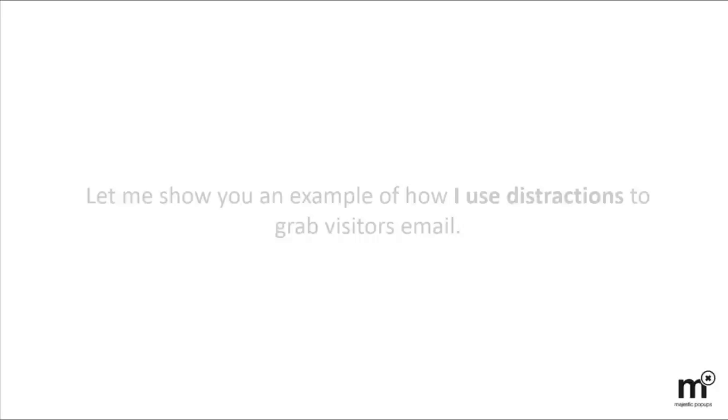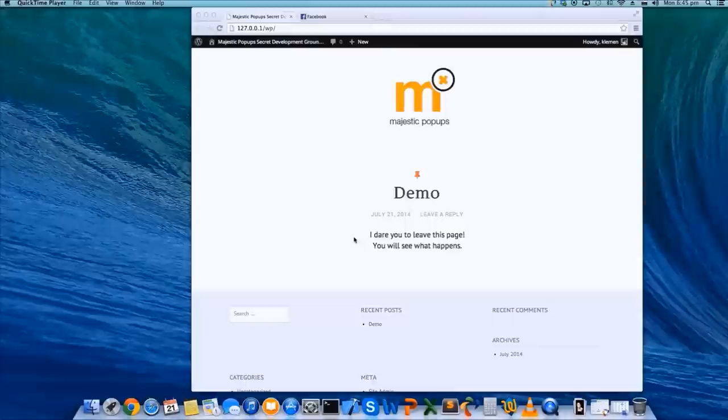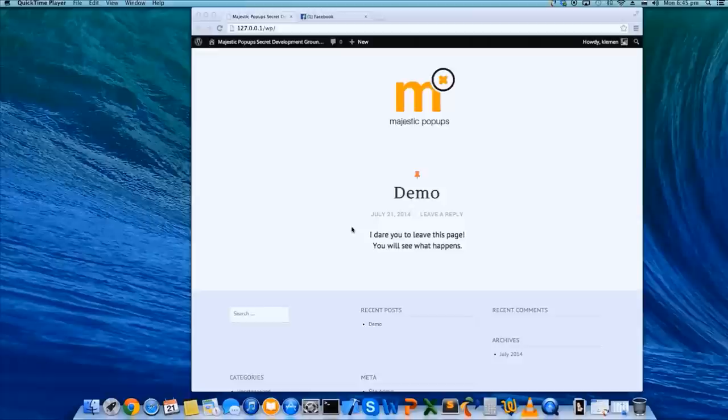Let me show you an example of how I use distractions to grab visitor emails. Here we are on my demo blog. So I'm reading the article. Good stuff. Loving it. But something's distracting me, so I'm about to leave. Look closely what happens when I try to leave the page.